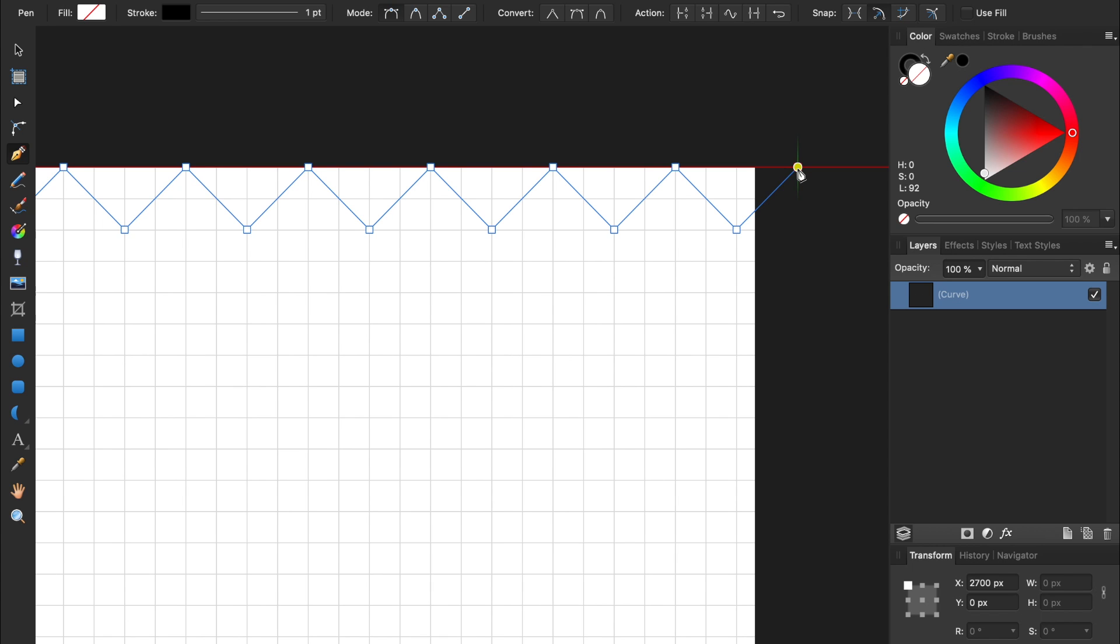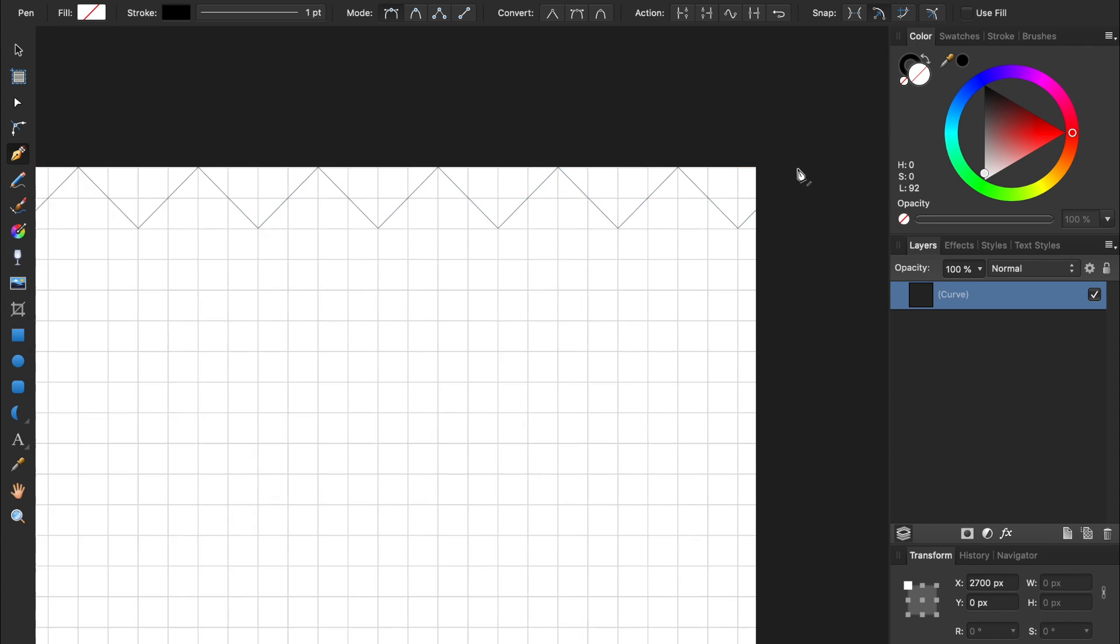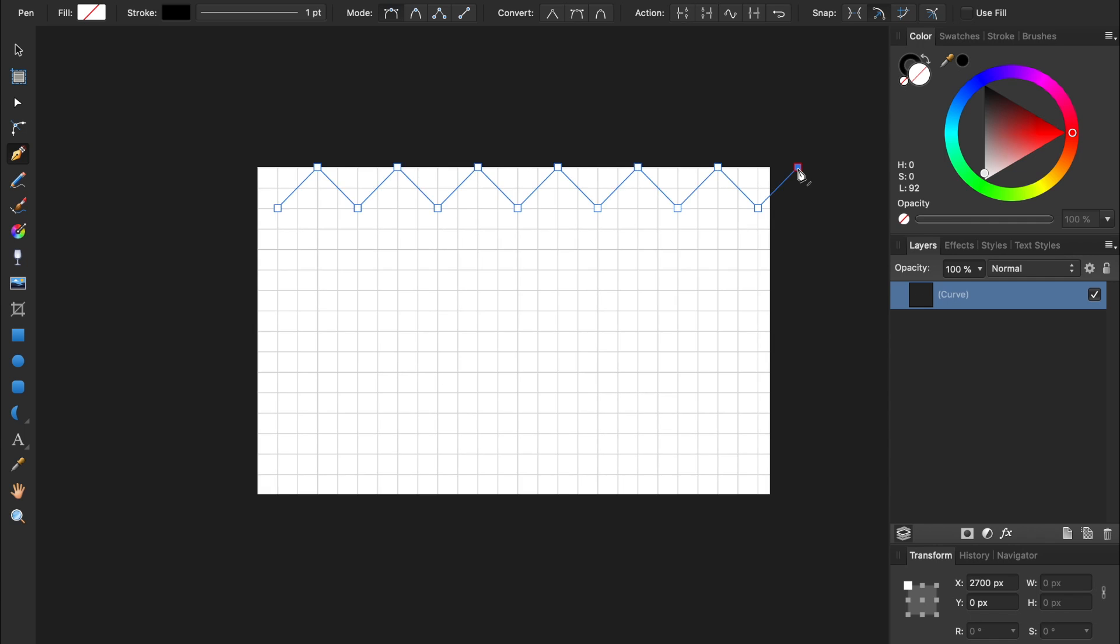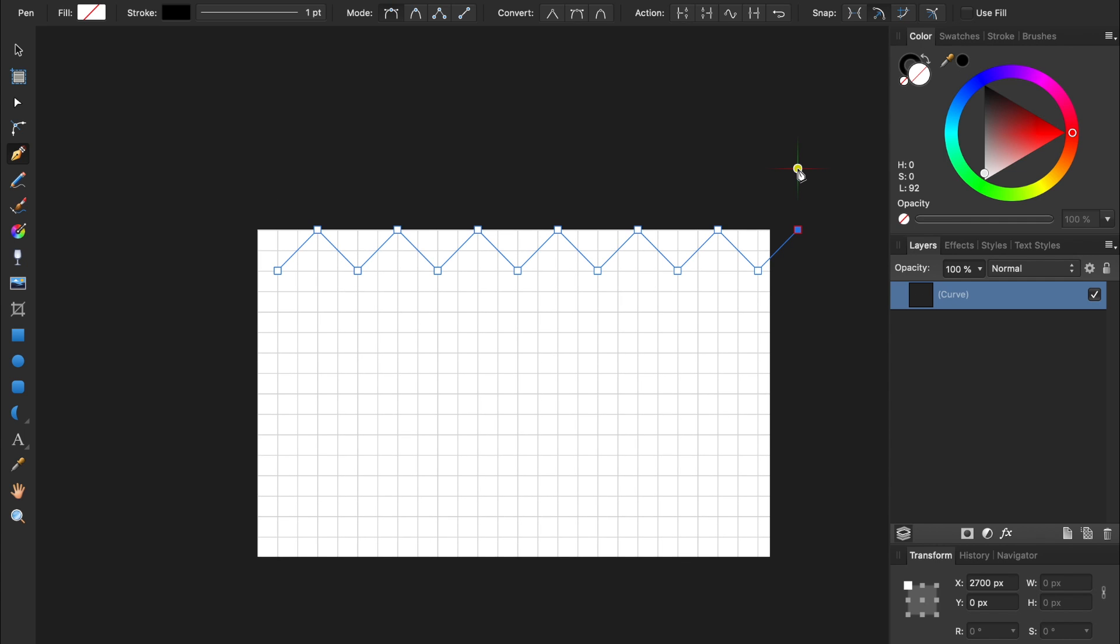Now we're going to lay another node a little ways up. We can hold down Shift to keep our node perfectly straight in line with the last one. Then we'll make another node way over on the left side.